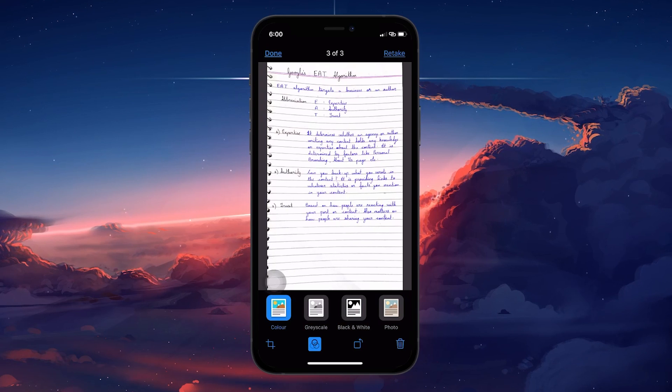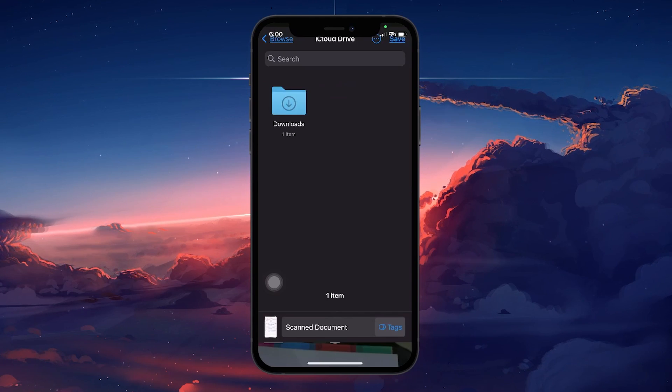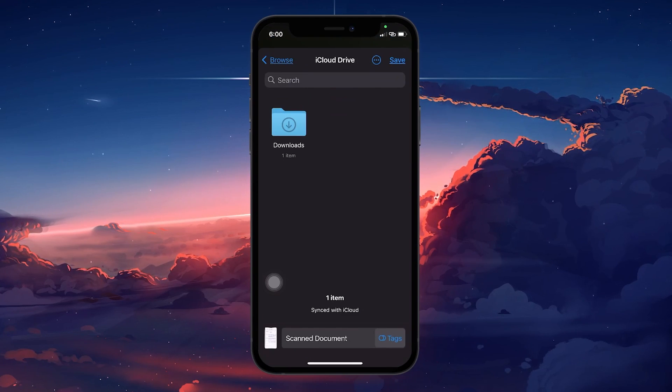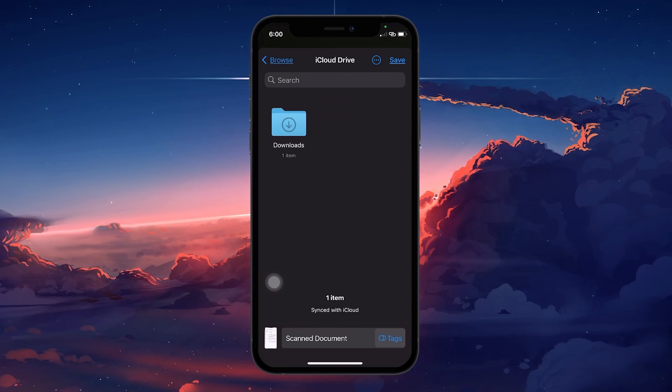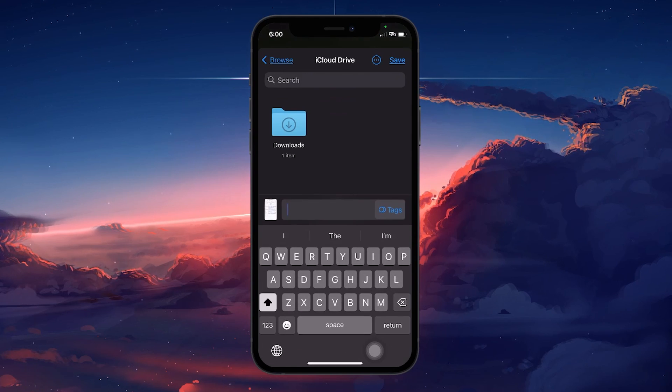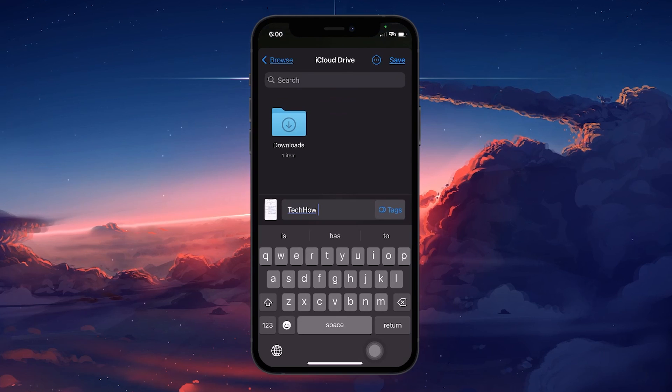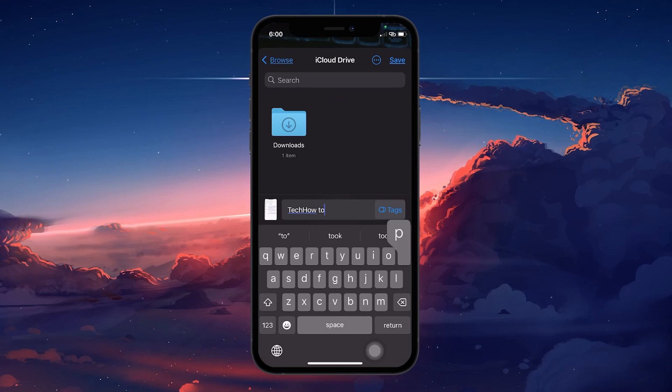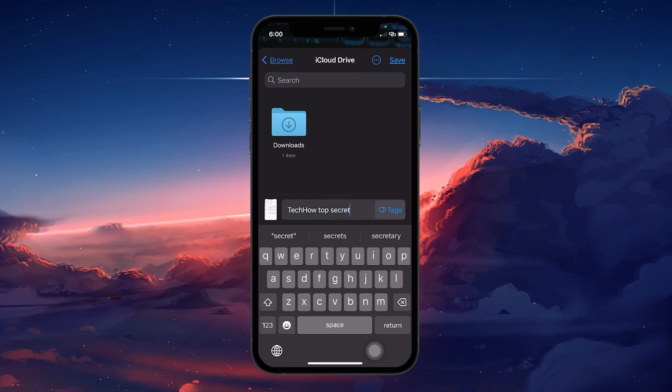Tap on Save and then select where in the Files app you want to store the document. You can also rename the document for easy identification. After choosing the location and naming your file, tap Save to store the document in the selected folder.